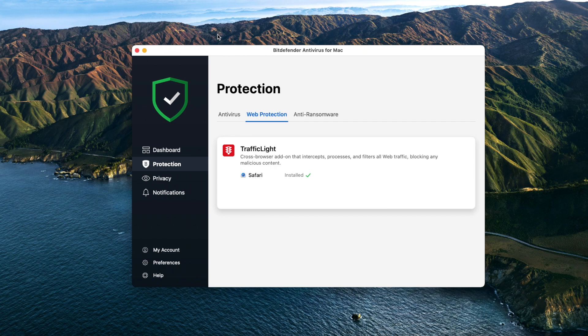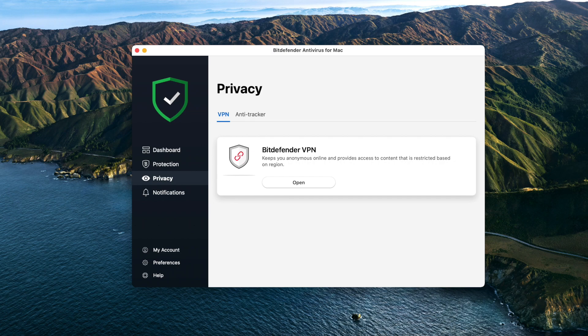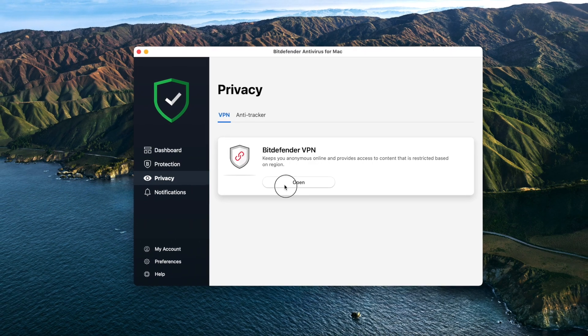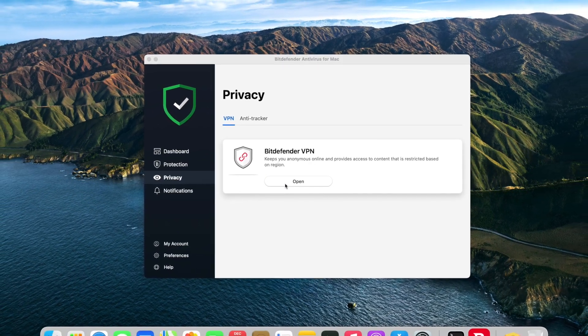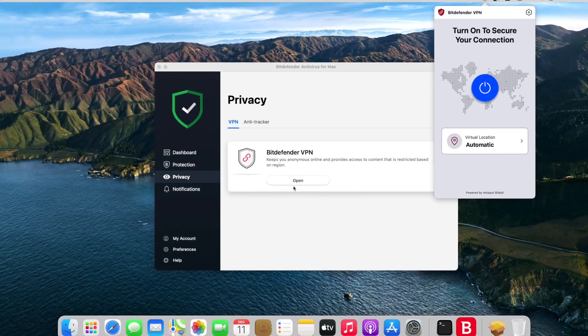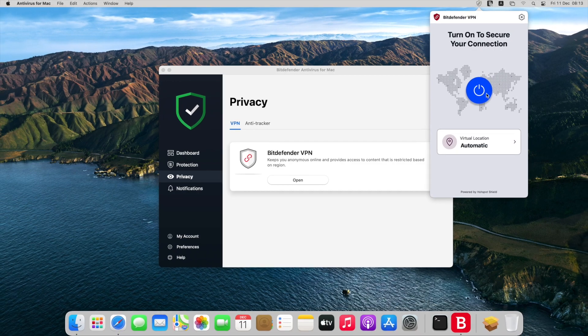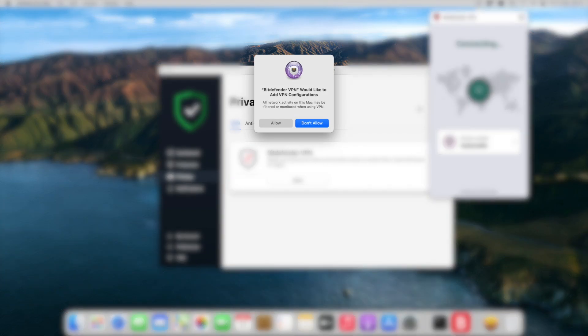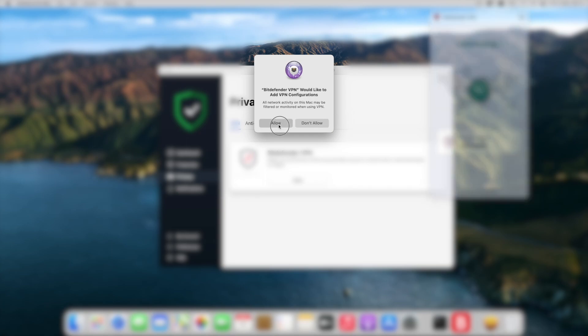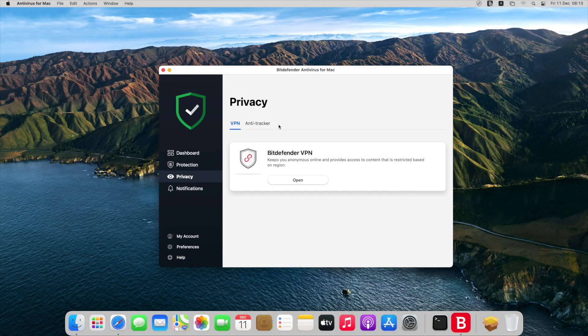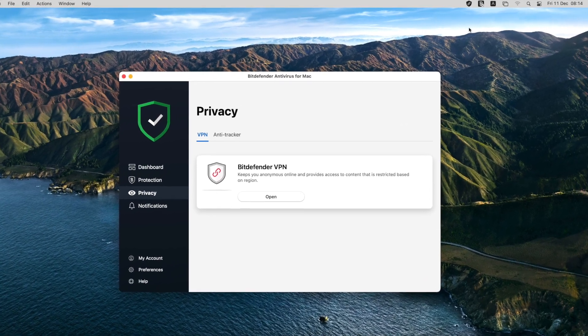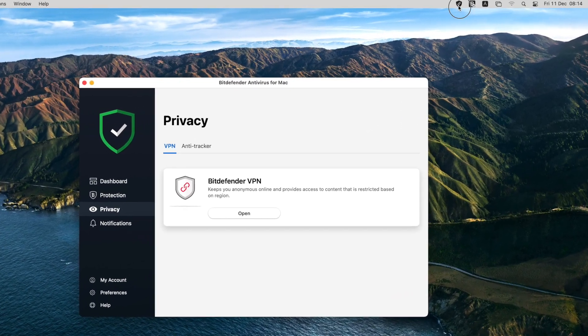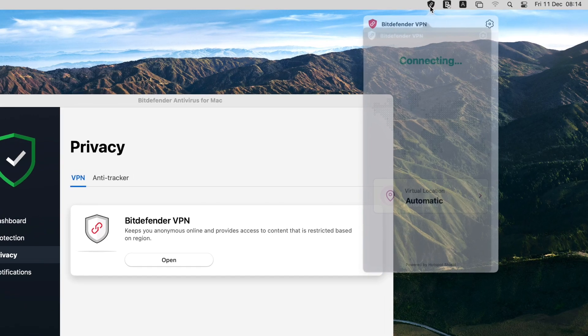Next, let's explore Privacy on the left side menu. Bitdefender VPN keeps you anonymous online and provides access to content that is restricted based on region. Click Open. This dialog box will pop up the first time you connect to VPN. Choose Allow. You can also open Bitdefender VPN from the menu bar - look for this shield icon.